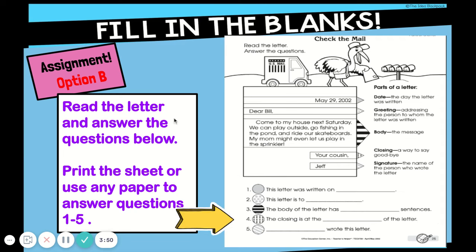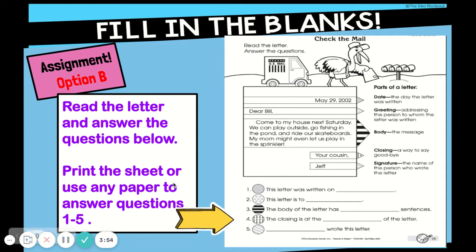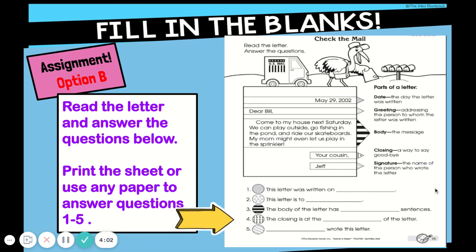Option B: you get to read a letter to yourself, then print the sheet or use any paper to answer the five questions below. Have a great time deciding which option you're going to do — you can challenge yourself and complete both! Have a great time learning about all the parts of a letter, friends. Goodbye!